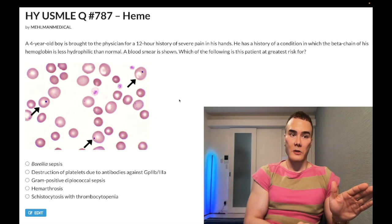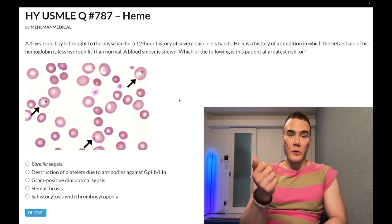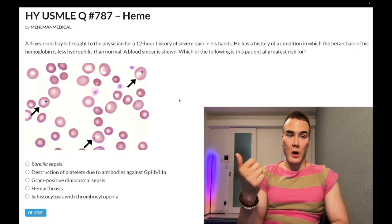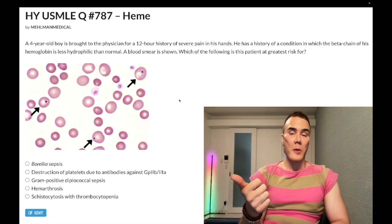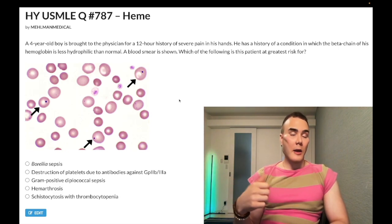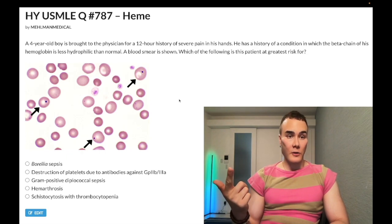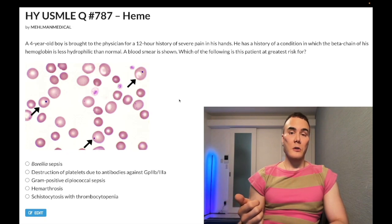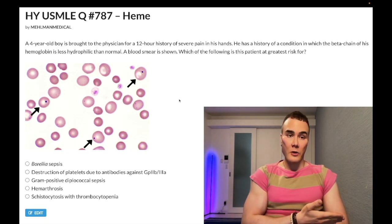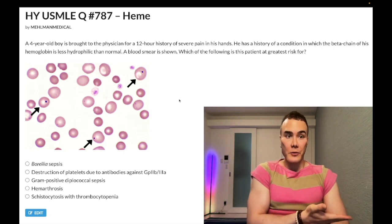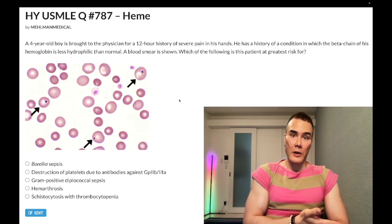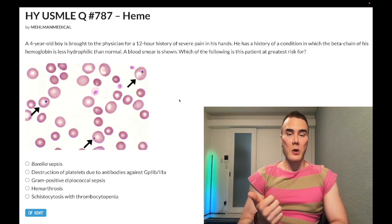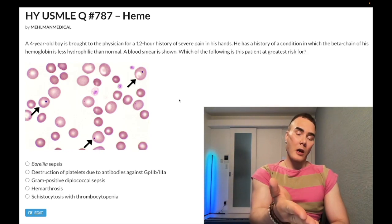If we lose the spleen, we lose massive phagocytic capacity, increasing susceptibility to encapsulated organisms. If the USMLE asks which organism patients with splenectomy or autosplenectomy are most at risk for, the answer is Strep pneumo. Although all encapsulated organisms pose risk, and you must consider Neisseria meningitidis causing a non-blanching rash, they really favor Strep pneumo specifically.